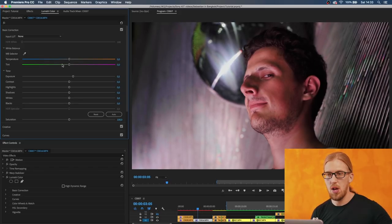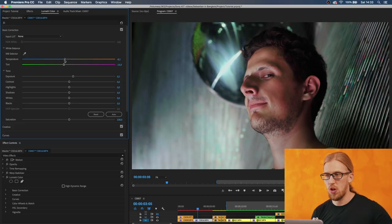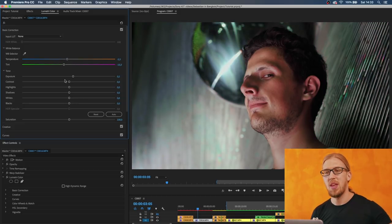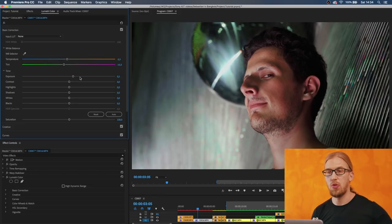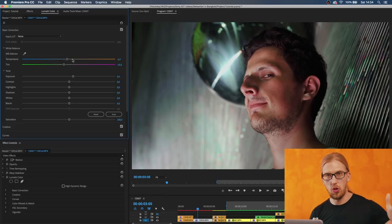Then I'm going to use the temp, tint and temperature sliders to kind of play around with the white balance a bit. These work much better when you do this before the LUT, before the colors go through the LUT.